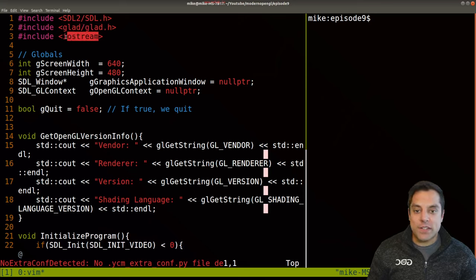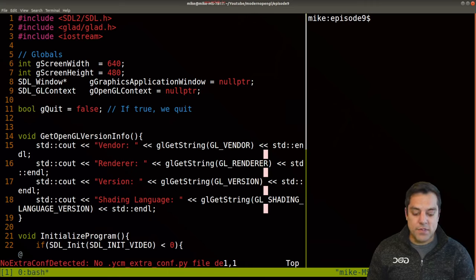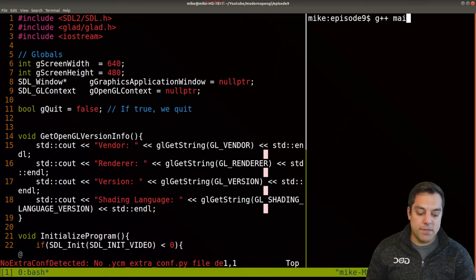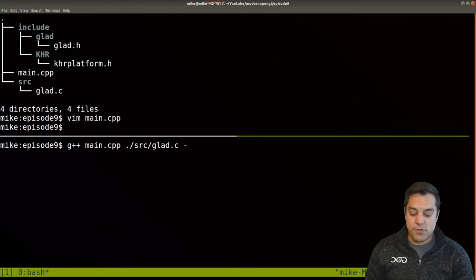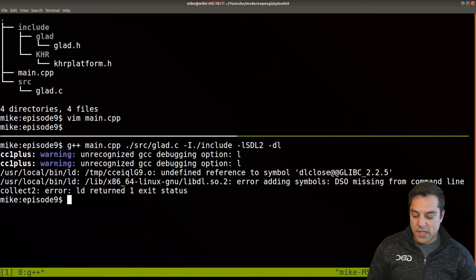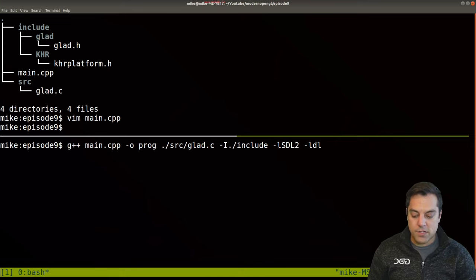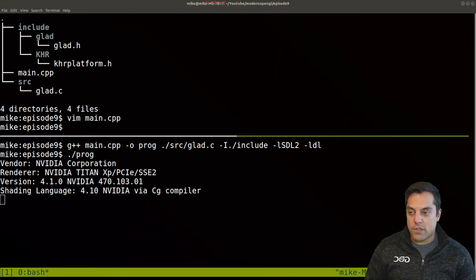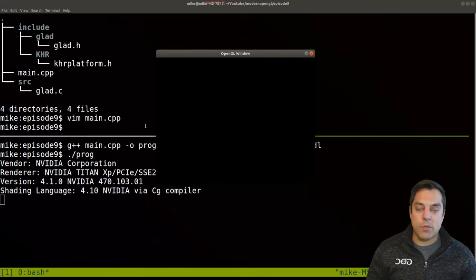You need to bring in GLAD, and maybe we'll want to do some input and output for debugging. Let's go ahead and compile this program to see that it works. G++, I need my main.cpp file, and I need to compile in that source directory — the GLAD file. Then I need any includes with capital I for the include directory, and link in SDL2 and on Linux the DL library. We see the strings from our OpenGL get string, and we have an SDL2 window capable of rendering.